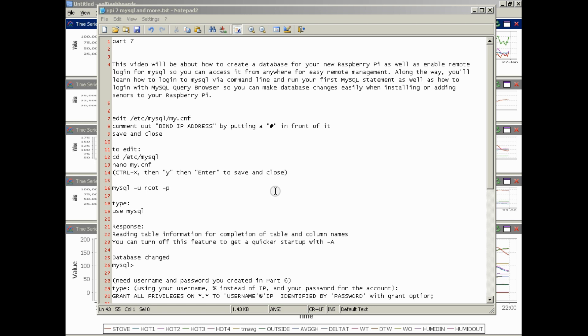Along the way you'll learn how to log into MySQL via command line and run your first MySQL statement, as well as how to login with MySQL Query Browser so you can make database changes easily when installing or adding sensors to your Raspberry Pi. So once we get through this you'll understand how to log into MySQL Query Browser. I think in part eight I will go into using the query browser to edit the database. That said, let's get started.